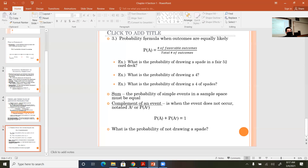The third method is the classical probability formula, used when outcomes are equally likely — this brings us back to theoretical probability. You divide the number of favorable outcomes by the total number of outcomes. Examples using a 52-card deck: what is the probability of drawing a spade? What is the probability of drawing a four? What is the probability of drawing the four of spades? The second method was based on actual experimentation; the third is purely theoretical thinking.